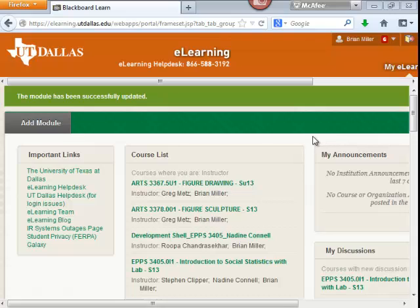In this video, you will learn how to group by term. Right now we are located at the start page that you are brought to when you log into eLearning. In the middle column, you will see a section entitled Course List.